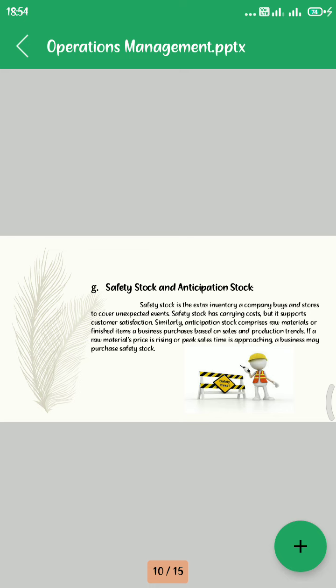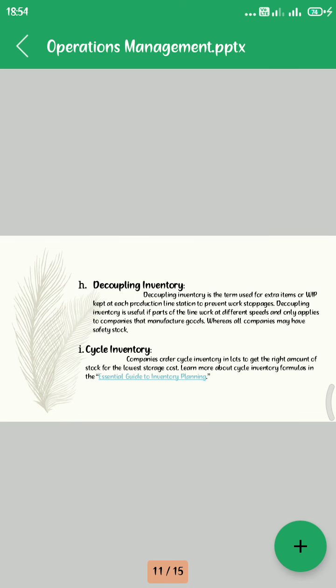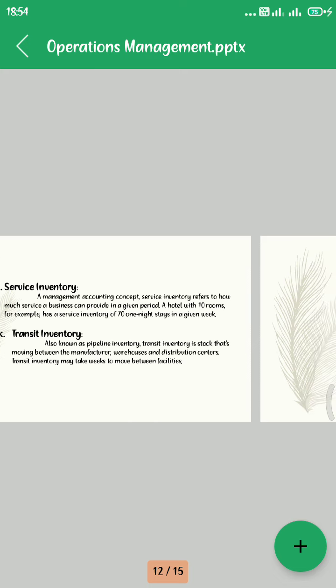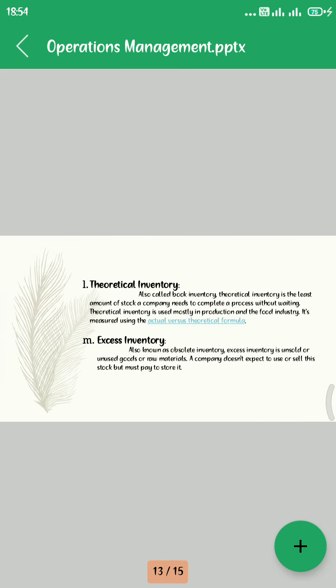Ninth, Cycle Inventory. Companies order cycle inventory to have the right amount of stock at the lowest cost. Tenth, Service Inventory. Eleventh, Transit Inventory.